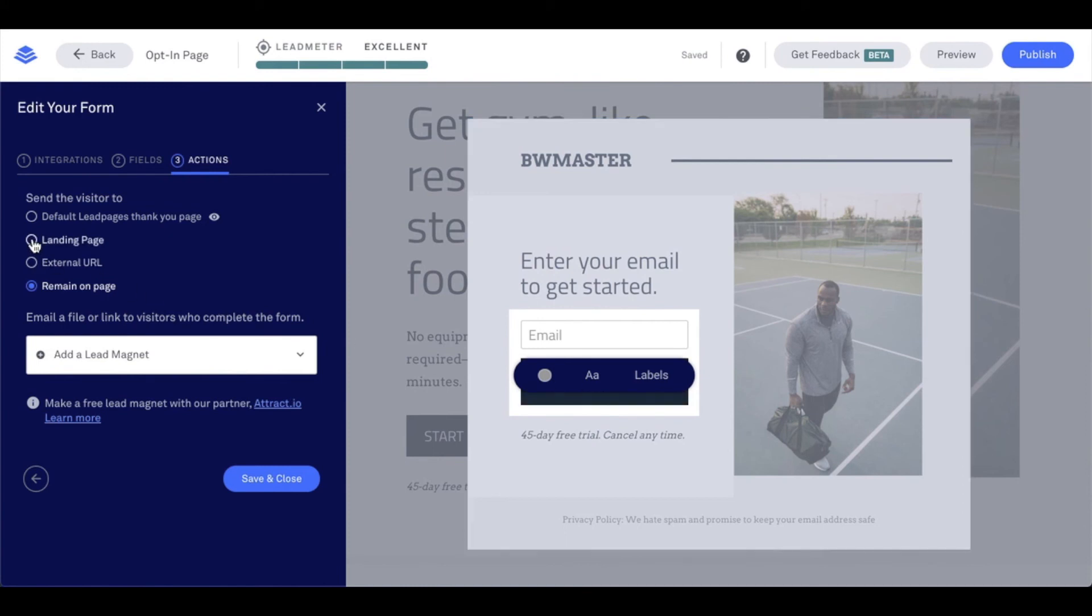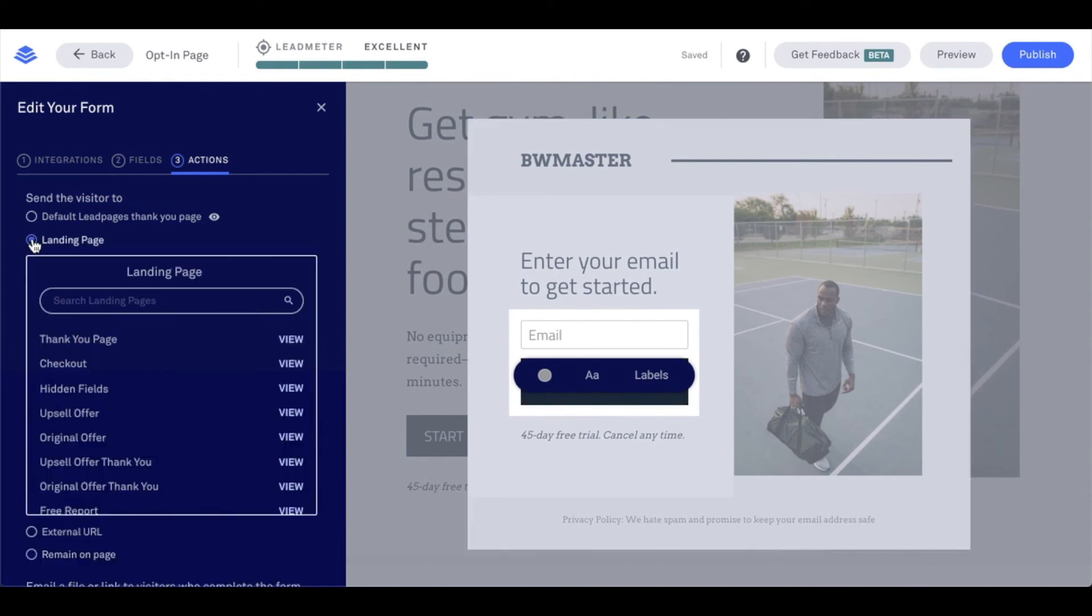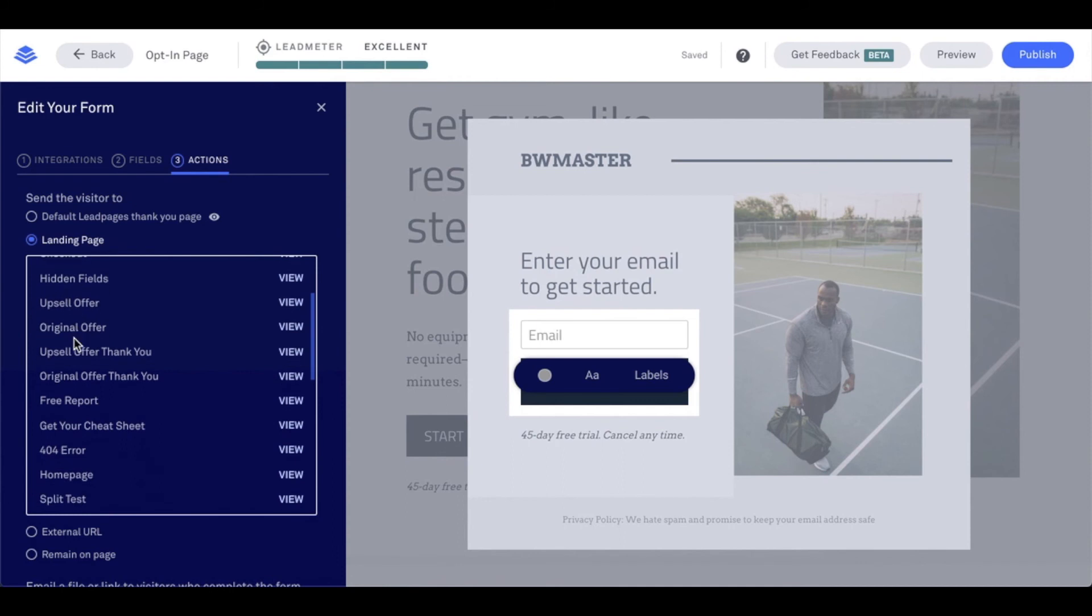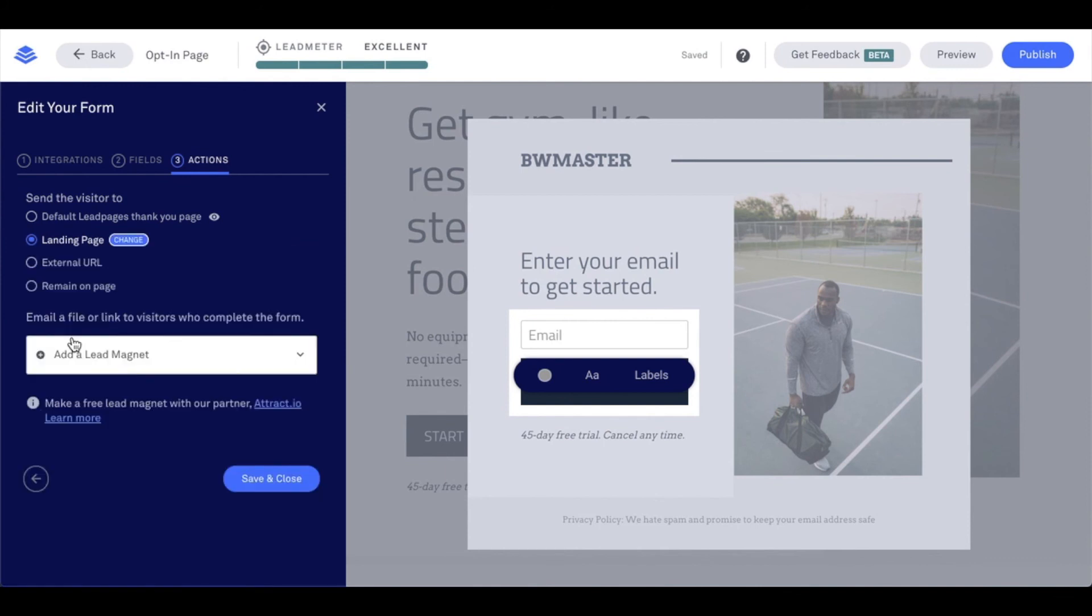Now I'm going to select landing page. I've created that landing page and published it, so I'm going to see here a list of my landing pages. I can scroll through them or search a particular page name. In our case though, mine is right at the top because I just created it, so I'm going to select thank you page.